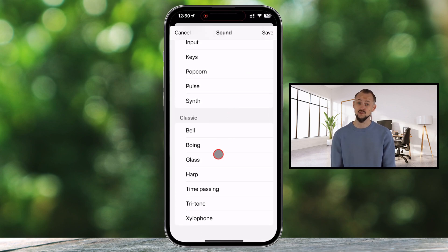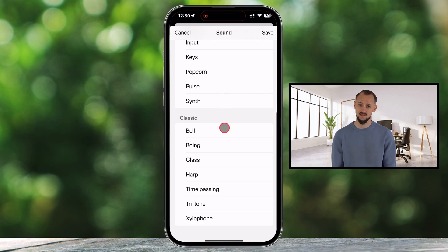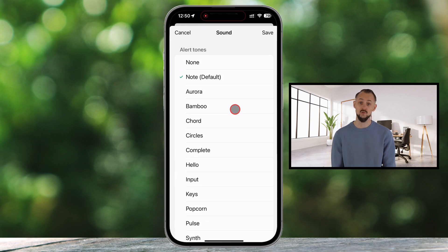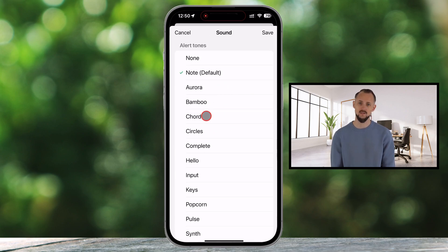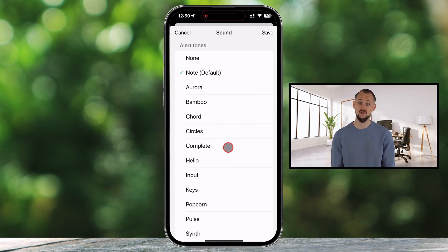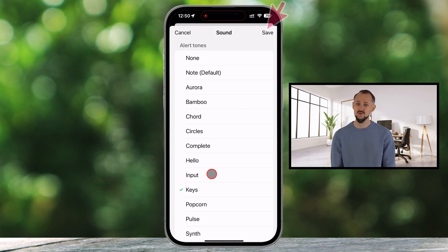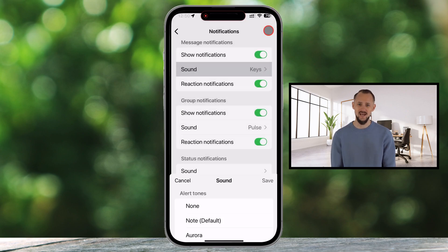Now tap on Sound in this section. Browse through the available tones from your device. You can tap on a sound and listen to it, and if you do not like it, just go to the next one. After you choose the sound, tap the Save button at the top.